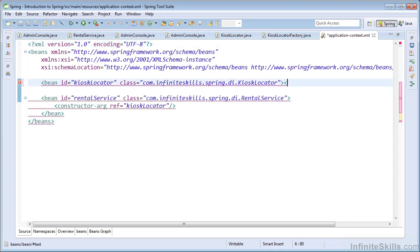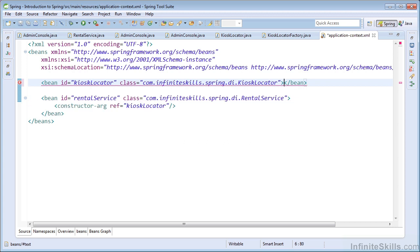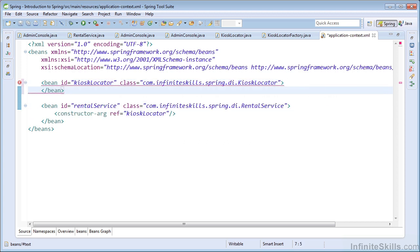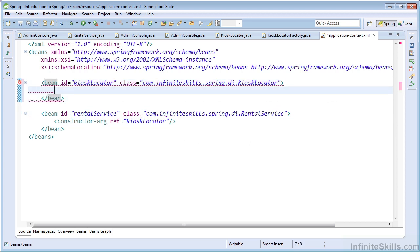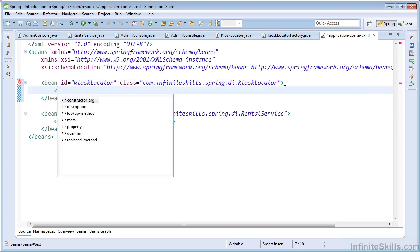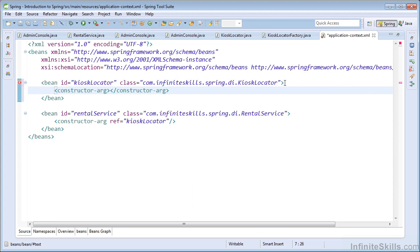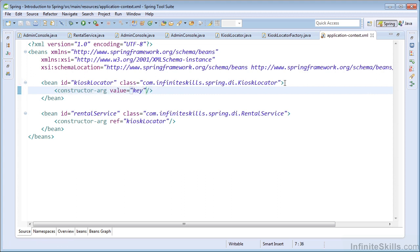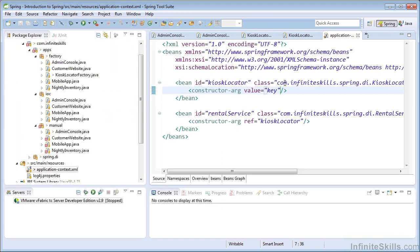So we can change that. We need to expand our bean tag and now provide the required constructor argument. And I'm just going to pass the value and we'll pass the string literal key. So that satisfies the constructor argument for our kiosk locator class. And if we return, we can see that the error disappears from our XML configuration file.